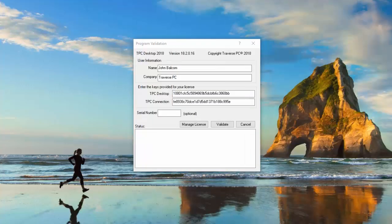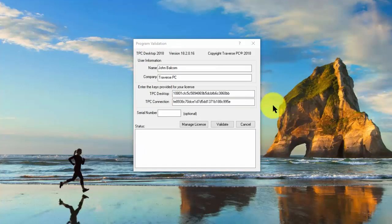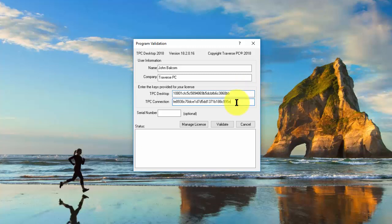Let me get rid of that just for a moment. And I can see here that here's the key I pasted in for the program, key I pasted in for the connection. Now if I don't happen to have my receipt with me, look at this manage license button.